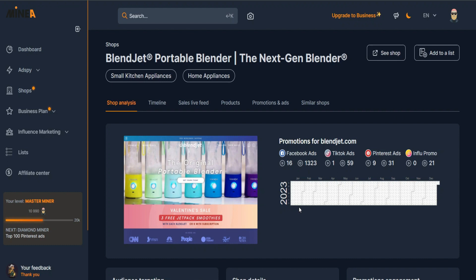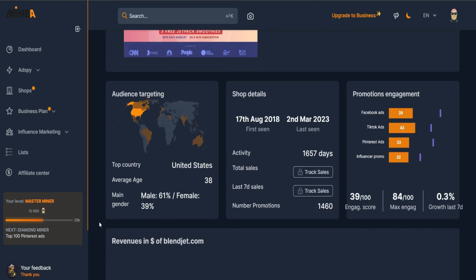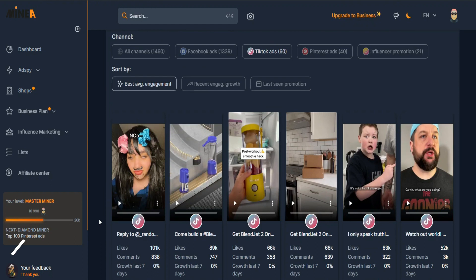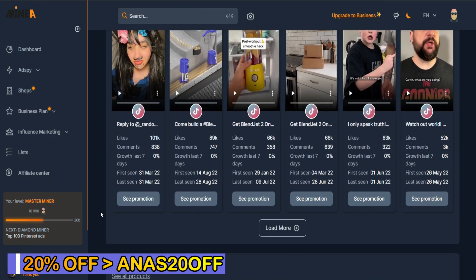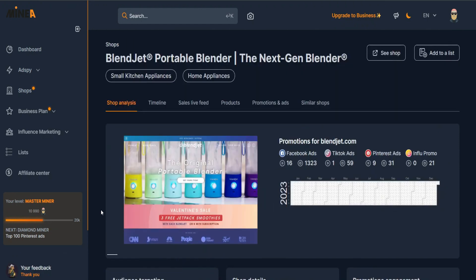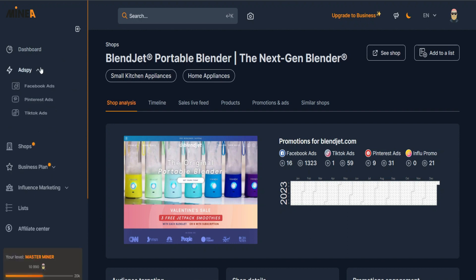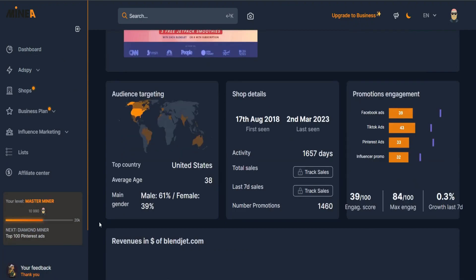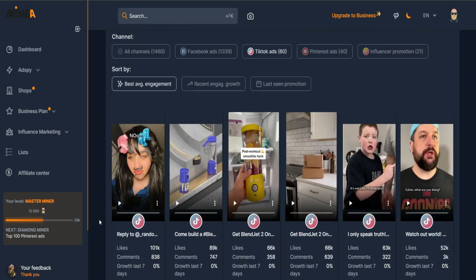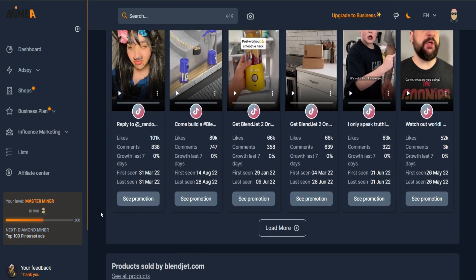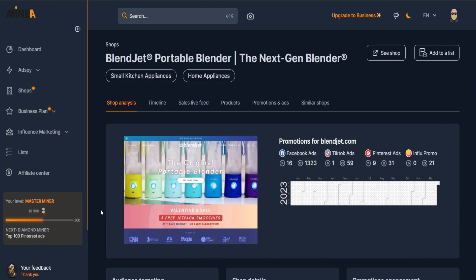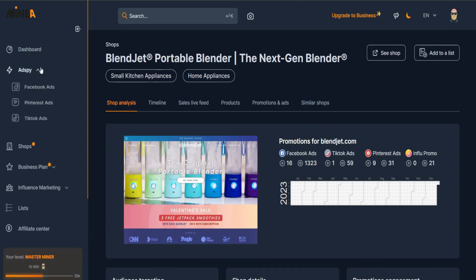So you can spy into any store you already know, or manually browse through Facebook ads to see what competitors are doing and get insights to make your own ads perform better. This is a really good tool especially if you're in a competitive niche. If you're looking for an all-in-one tool that spies on Facebook, TikTok, Pinterest, and other stores, Mynia is a really good option.